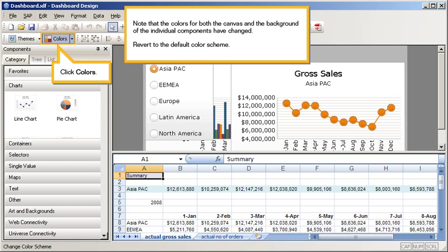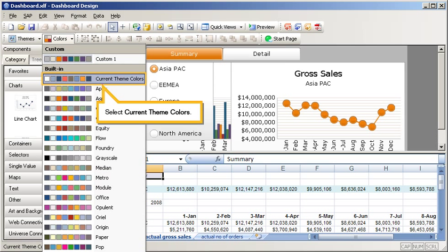Note that the colors for both the canvas and the background of the individual components have changed. Revert to the default color scheme. Click Colors. Select Current Theme Colors.